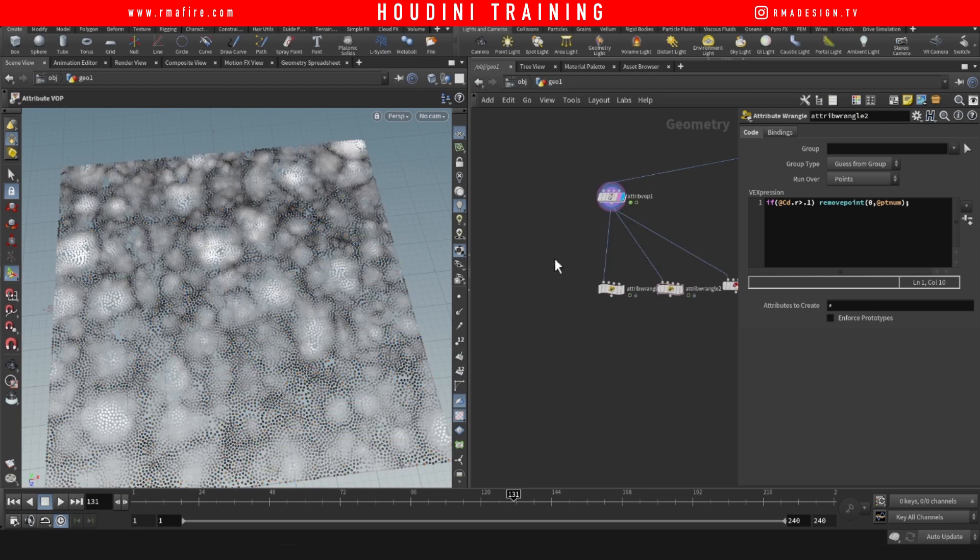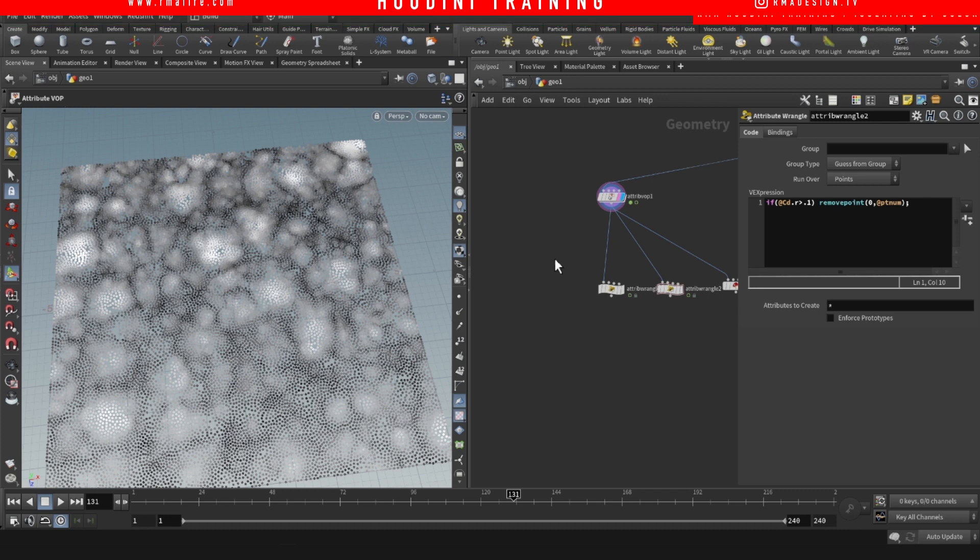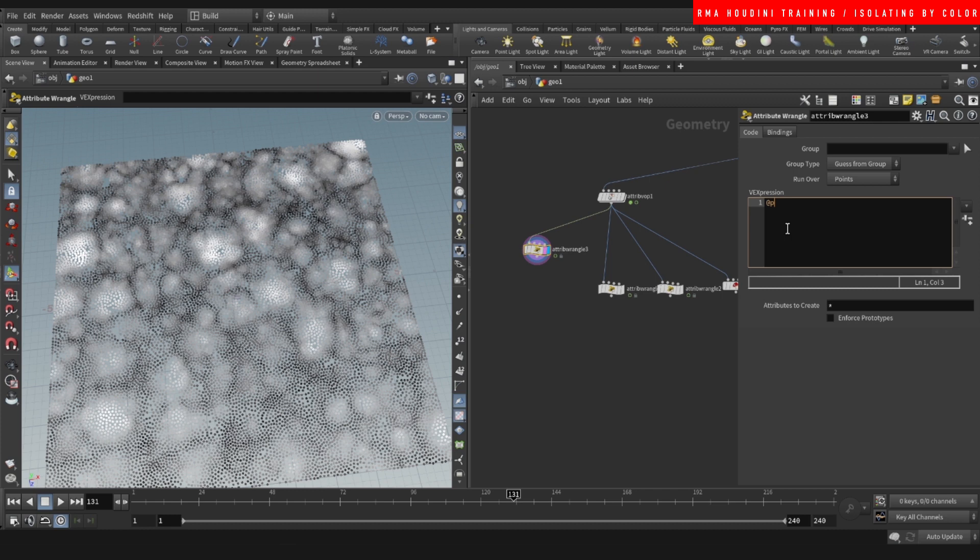But you would do @Pscale is equal to fit zero one or whatever, and rand(@ptnum) between whatever value you're going to fit it. And then you could multiply it by @cd.r and this will give you different P scale values, but we can go in depth on this in the future.